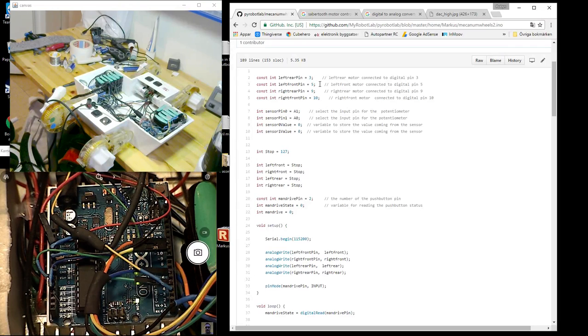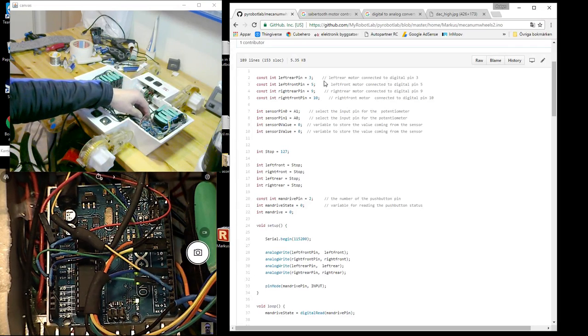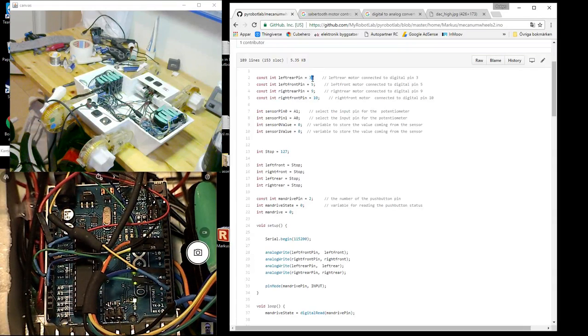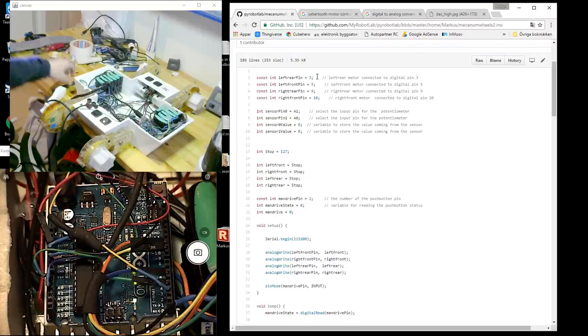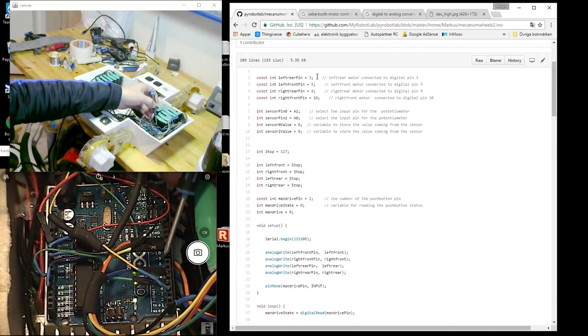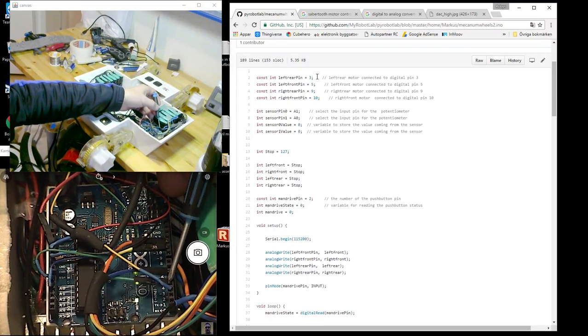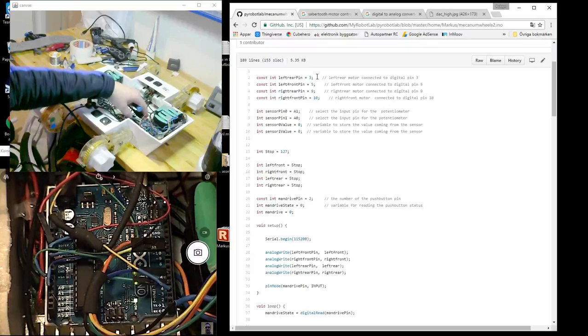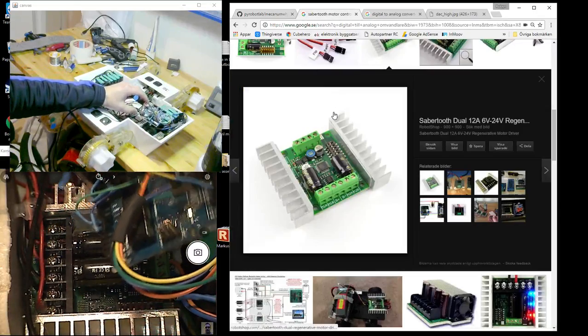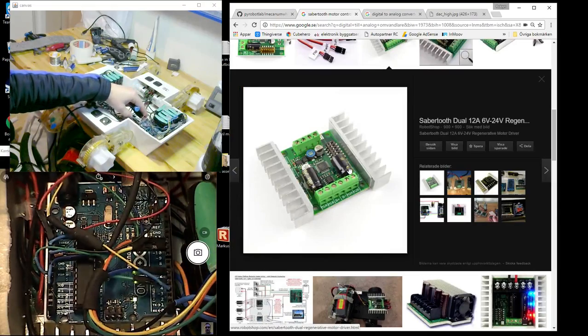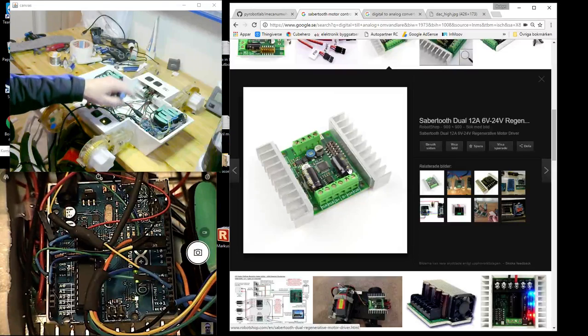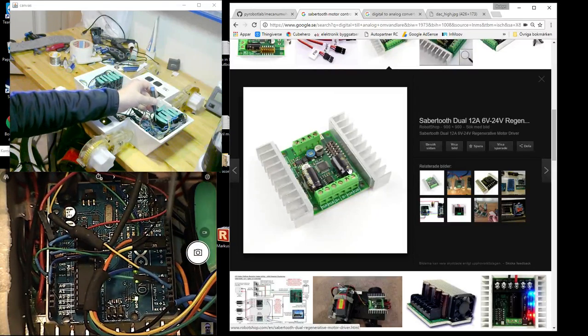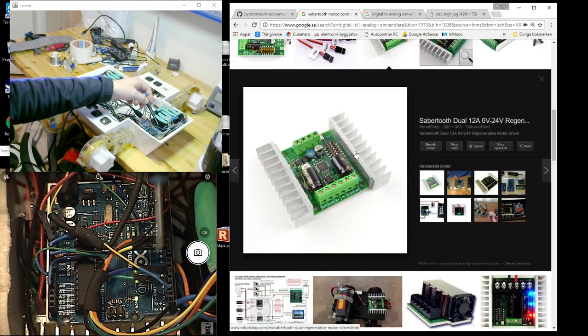The output to the motor drivers is pins 3, 5, 9, and 10. So that is these pins. And underneath I got the Sabertooth motor drivers, two of them, since there are four motors for this setup.